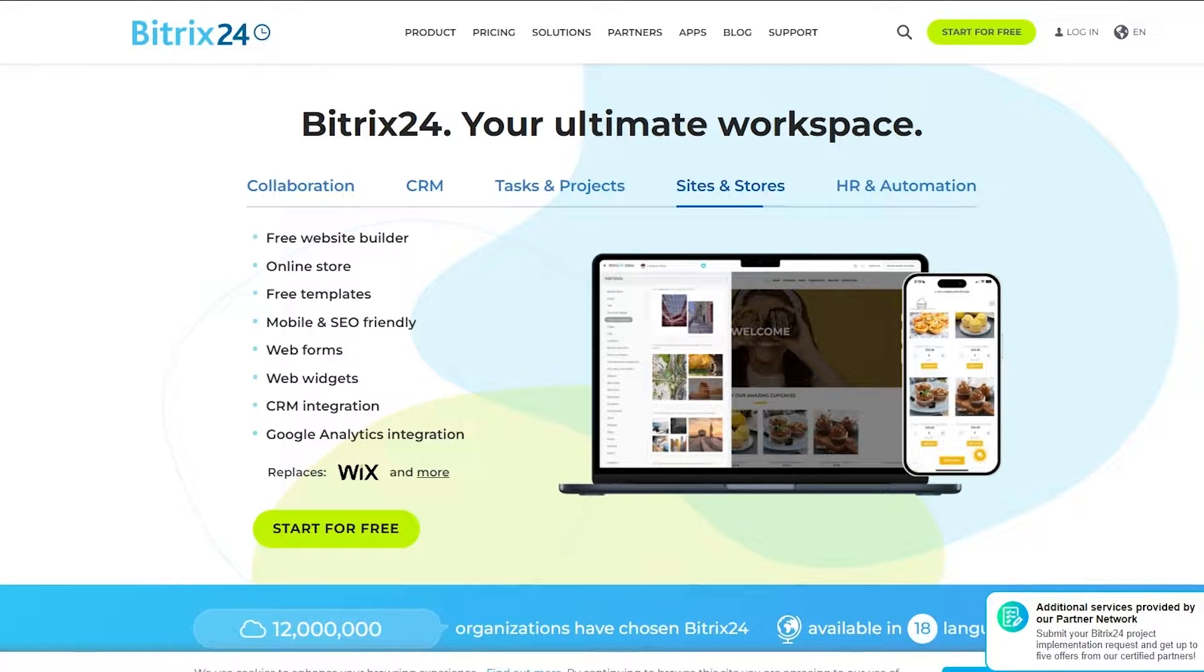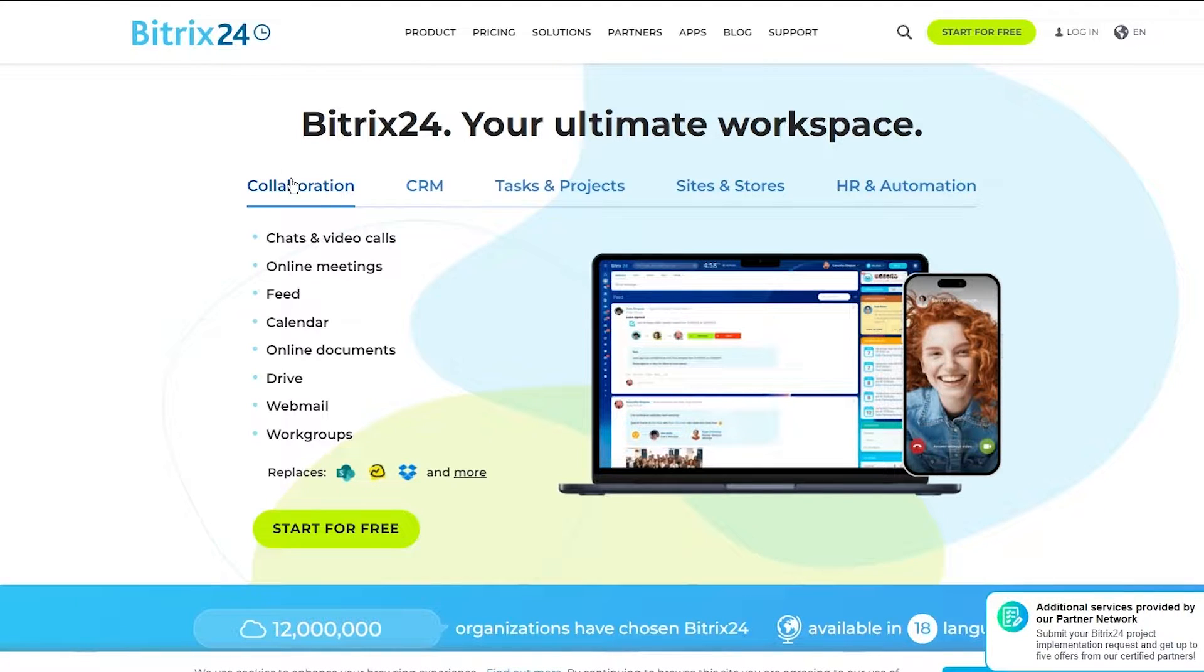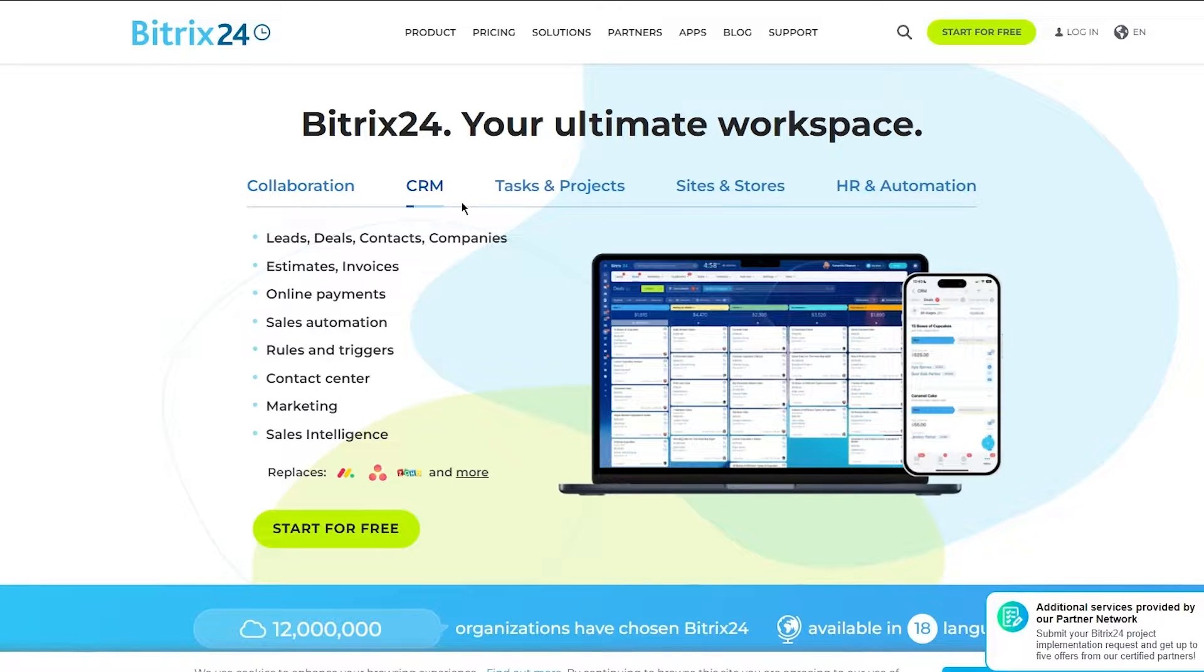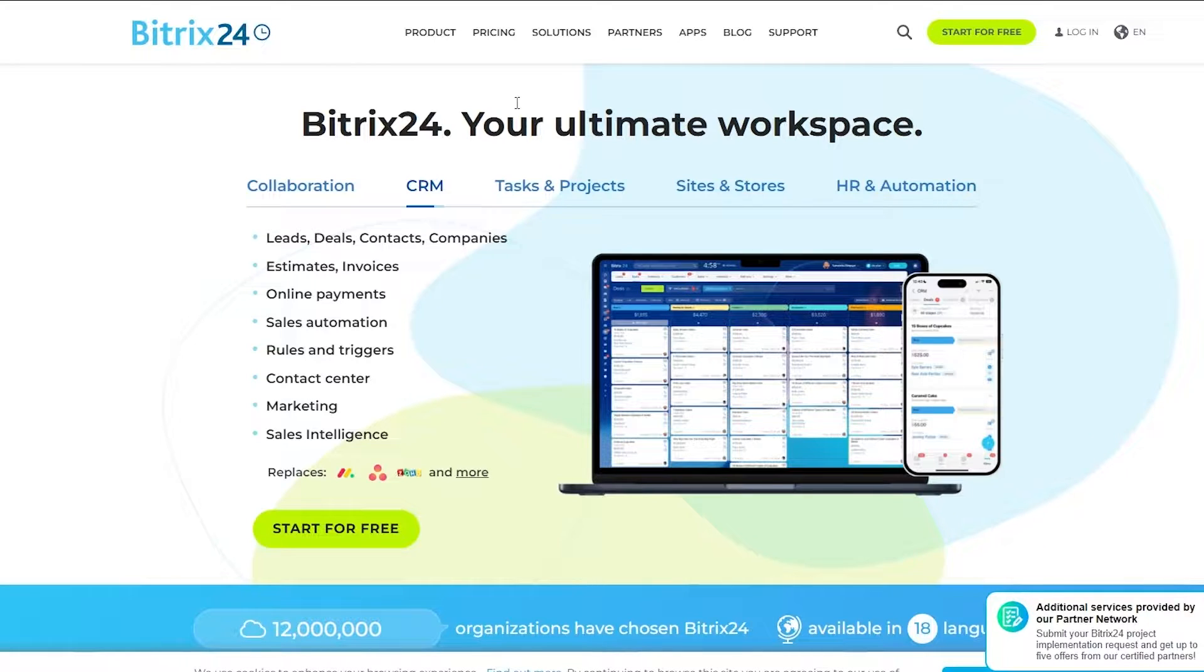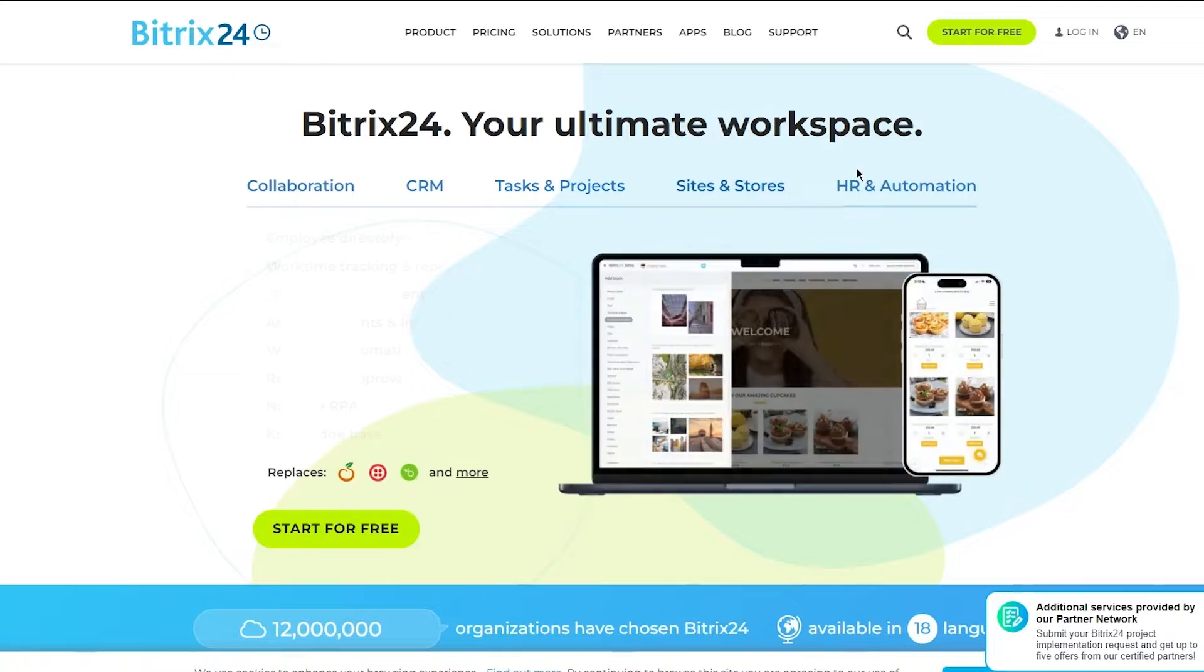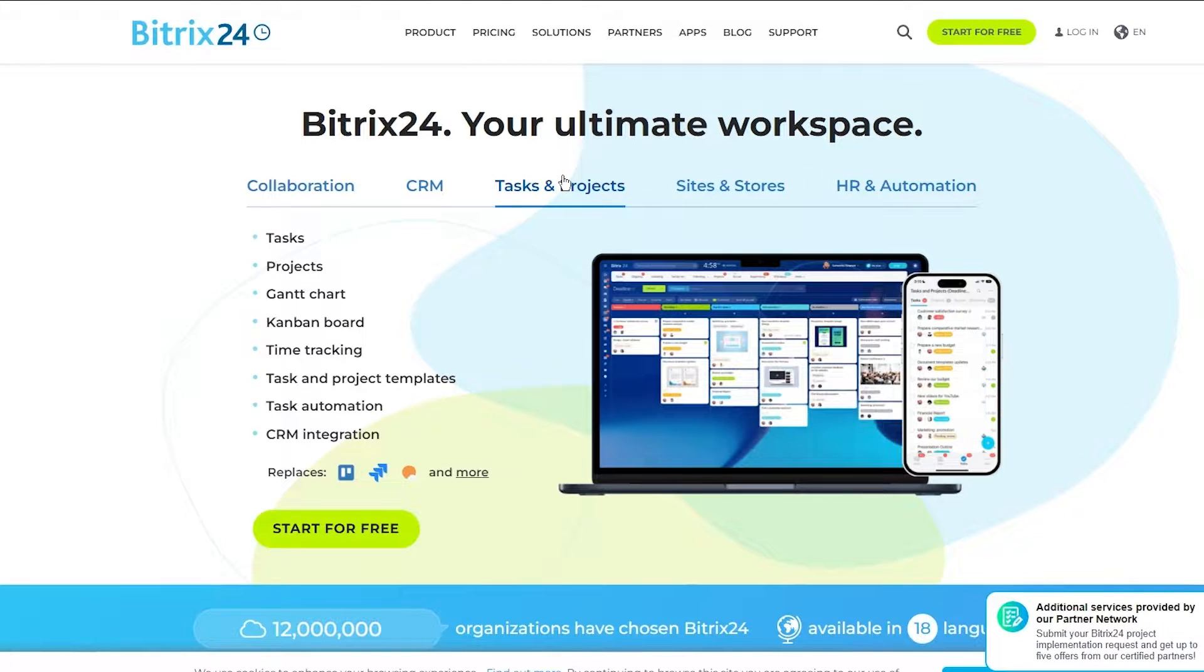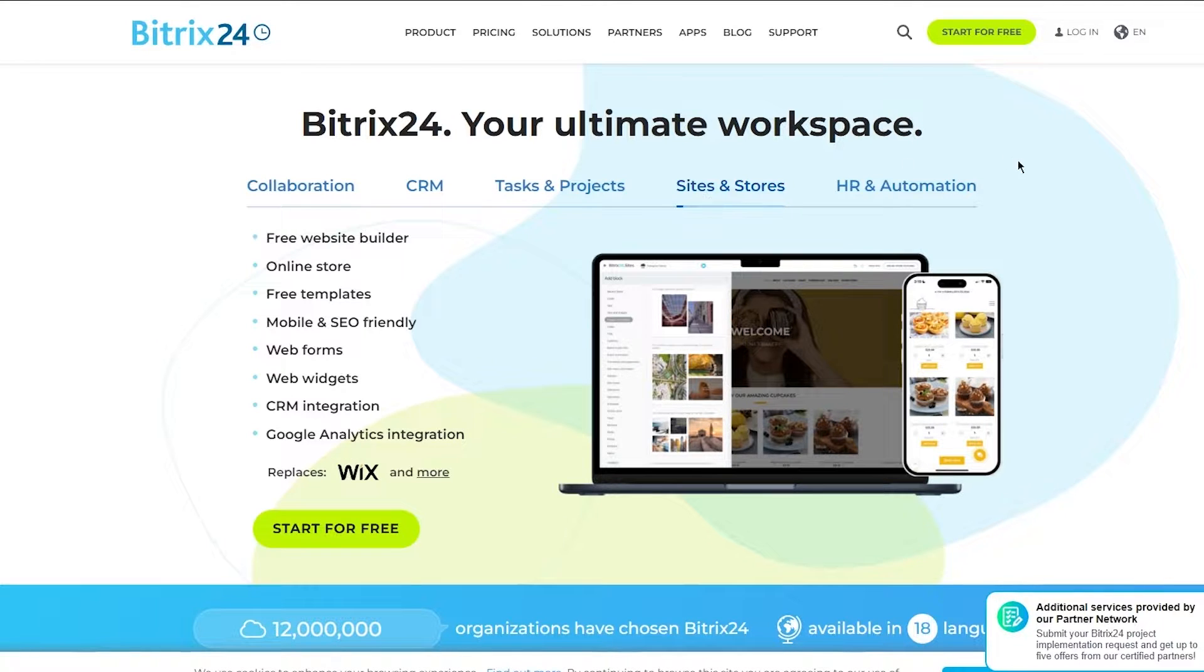If you go into this collaboration tab over here, you can see different things like chats and video calls, online stuff, calendar, meetings. Moving on to CRM, there's a lot of other things like leads, deals, contacts, companies, invoices. Then moving on, you get more things as you go to the different tabs. Tasks and projects has tasks, projects, charts, boards, sites and more.